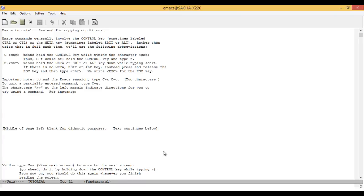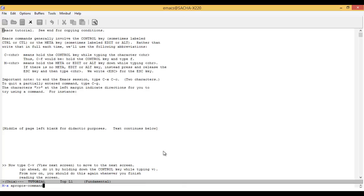You can also search through the command list with the command apropos-command. Type in Meta-X A-P-R-O-P-O-S dash C-O-M-M-A-N-D and you can search for a command by typing in several words. For example...